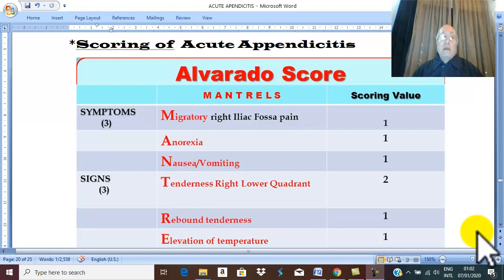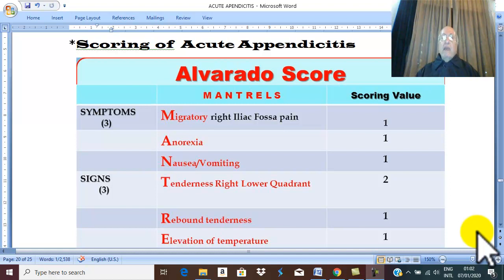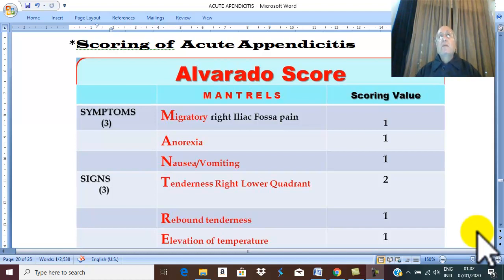Before we take up scoring of acute appendicitis, I forgot one investigation from the previous video — actually I didn't forget, this investigation is not done as a routine in our countries, but in some centers, any female in the childbearing period with pain in the lower right quadrant, laparoscopy will be done as a routine. Why?